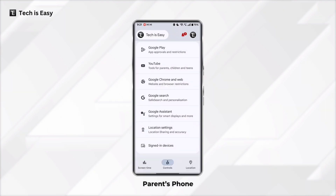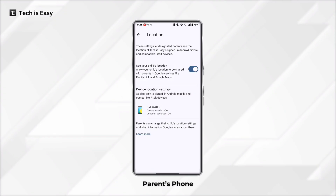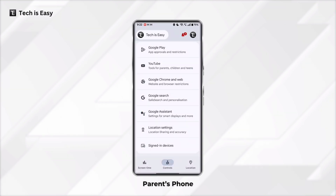The next option is related to location. If you want to see your child's location, just click on Location Settings and ensure the first option — see your child's location — is enabled. Once it's enabled, the location on your child's phone will always remain on. If you want to see the accurate location, just go back and go to the third page, that's Location.